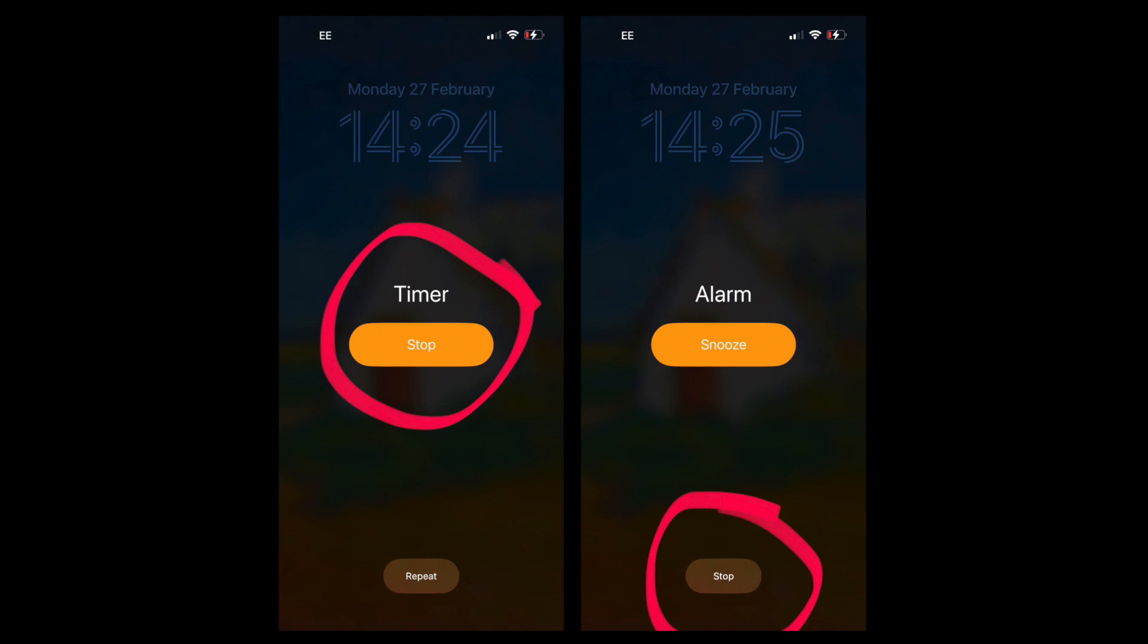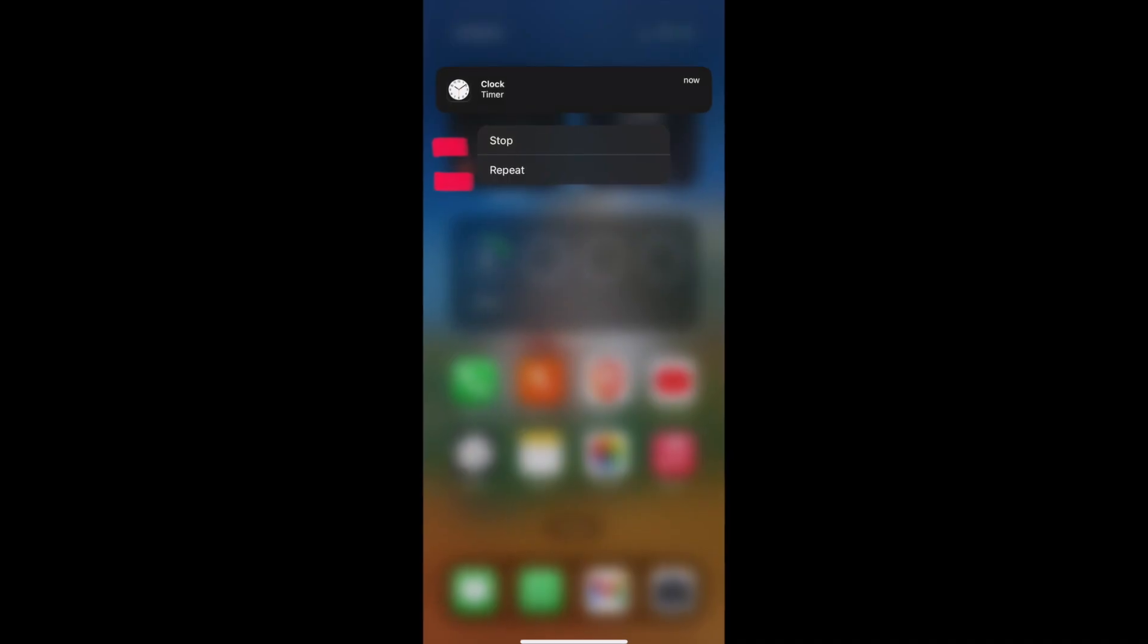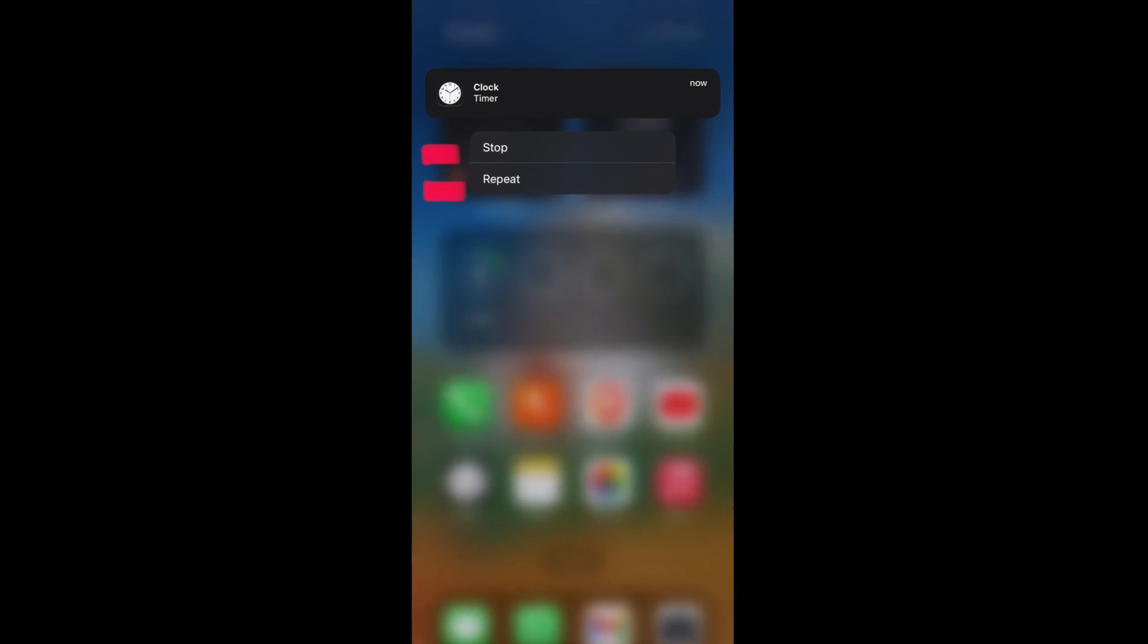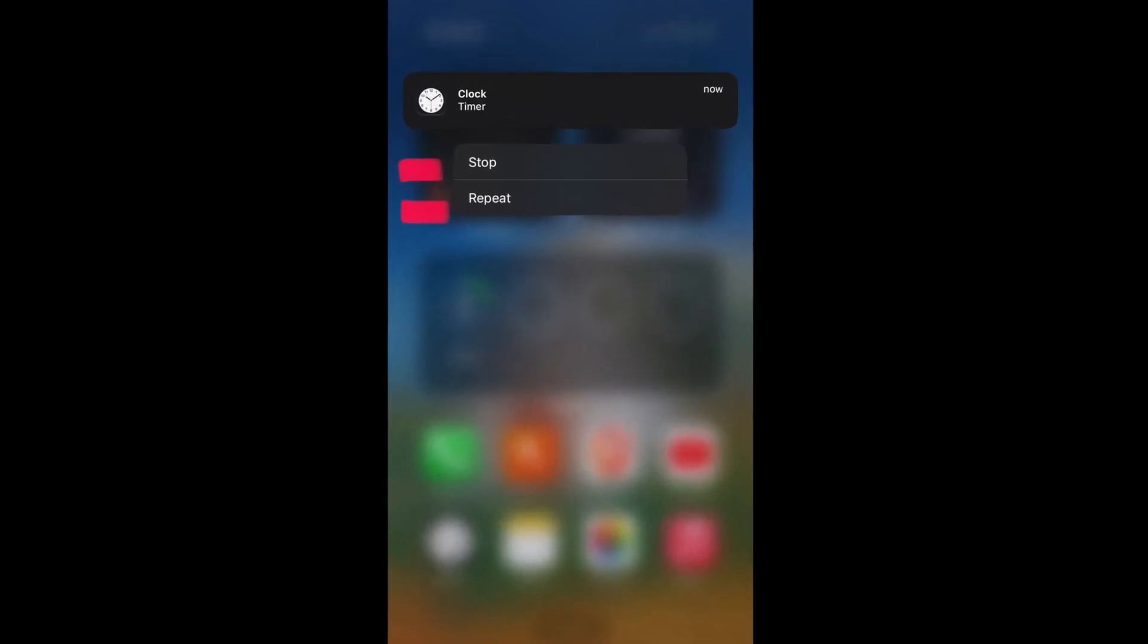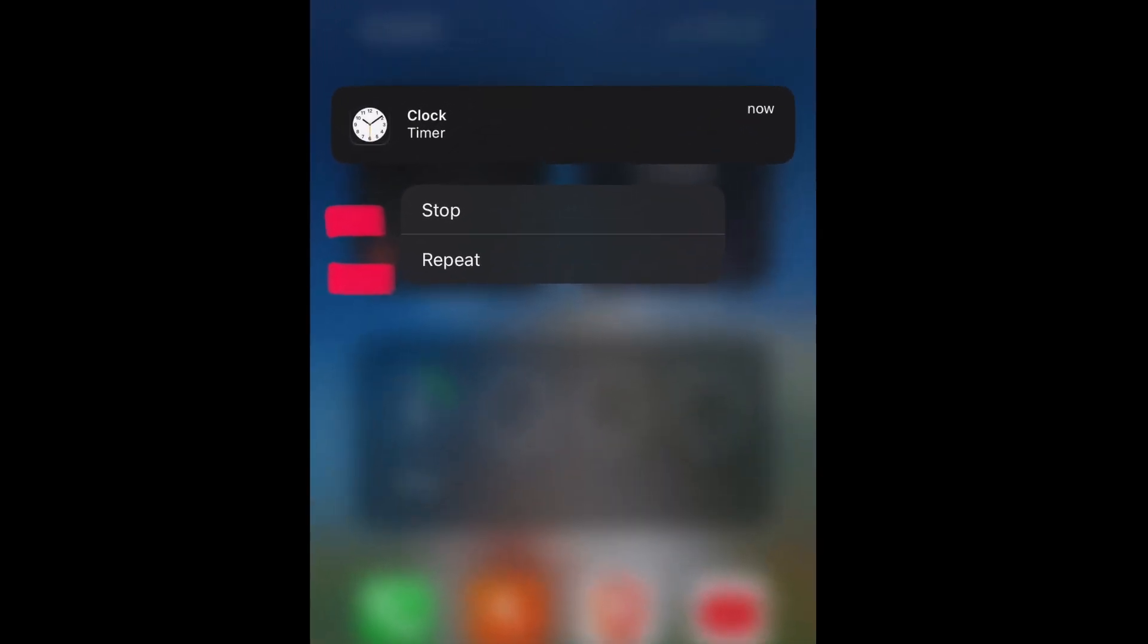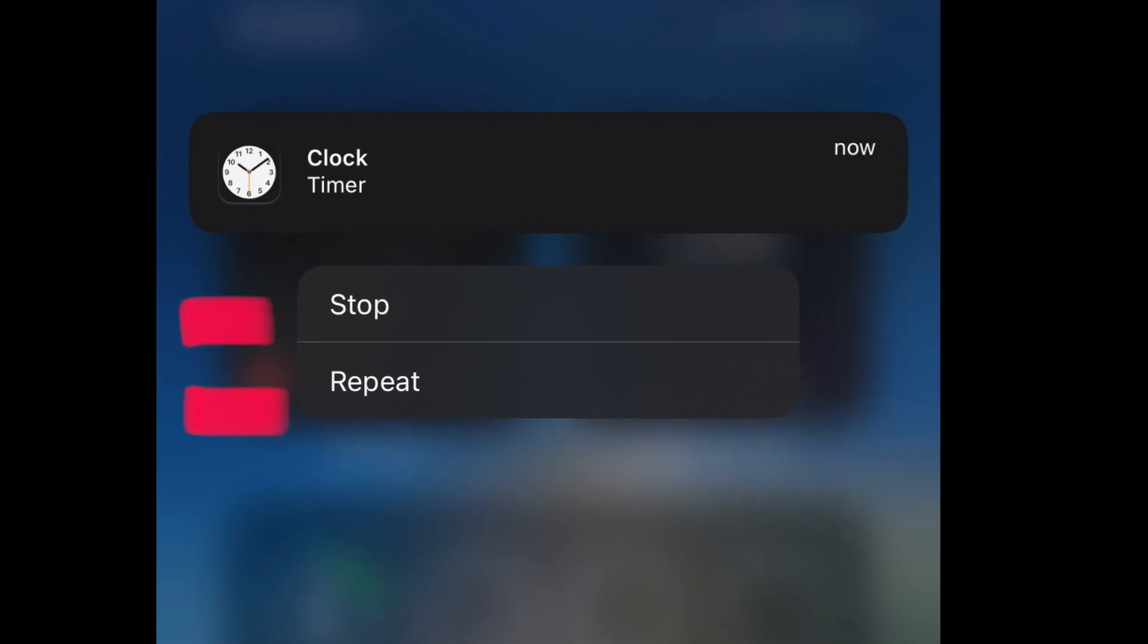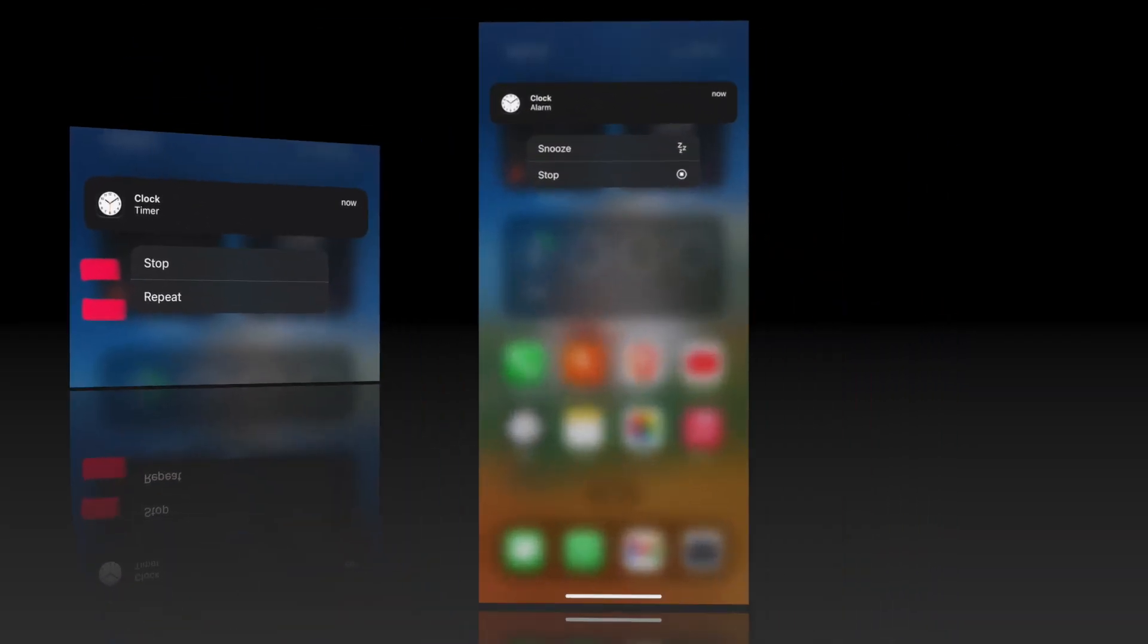But that's actually not all because if the phone is unlocked when your timer goes off, you actually get a notification banner from the top and you can drag down on that. And you'll see you get those two options, stop and repeat. Whilst there's nothing wrong with that, if you compare it to the alarm banner, the same thing, but stop is in the other position.